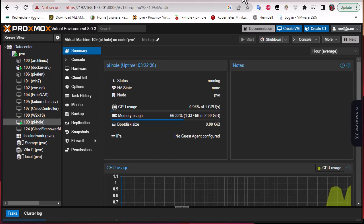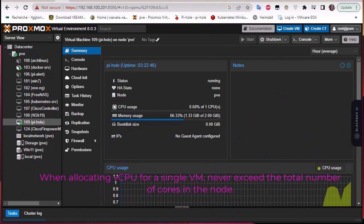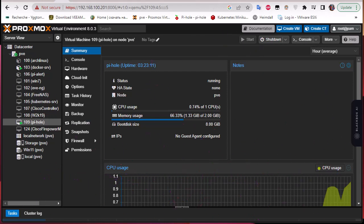When you allocate virtual CPUs for a single VM, you should never exceed the total number of cores in the node. For example, if your node has a total of eight cores, you should never make a virtual machine with nine cores because this will degrade the performance of the entire node and all the VMs in it.